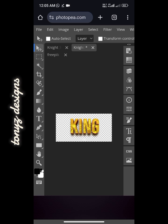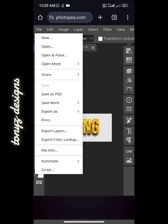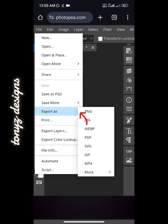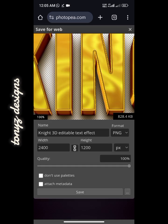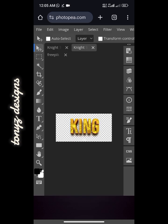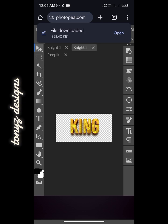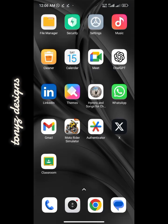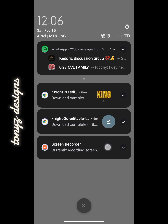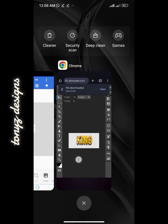After we've turned off the visibility of the background and the text, come over to File, click on 'Export As', and we'll be exporting this as PNG. Click on PNG — it will open up like this — then click on Save and wait for it to initiate the download. This will save to our gallery.